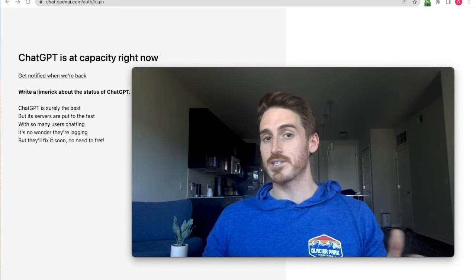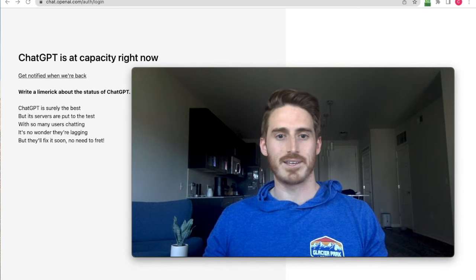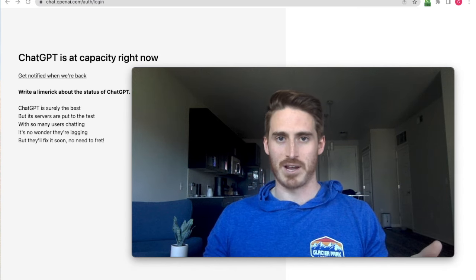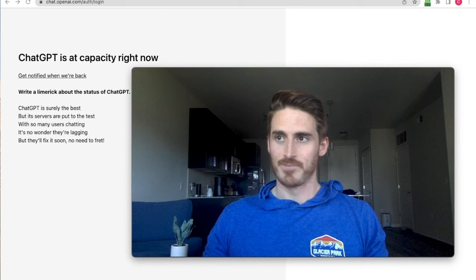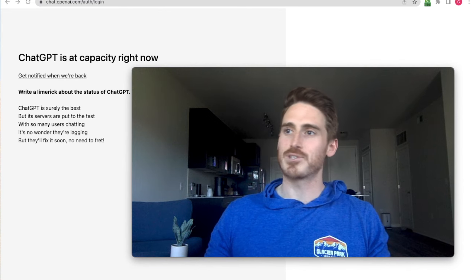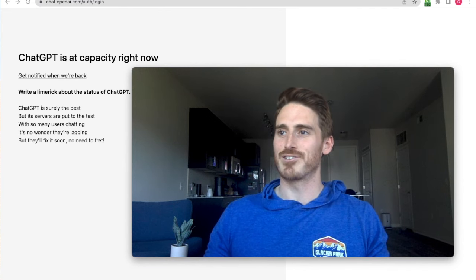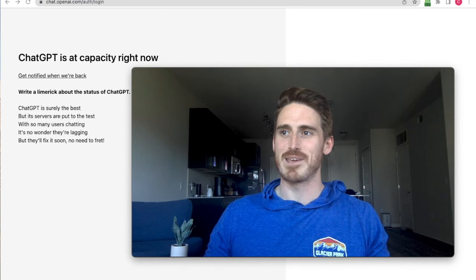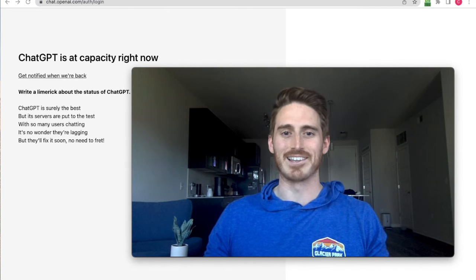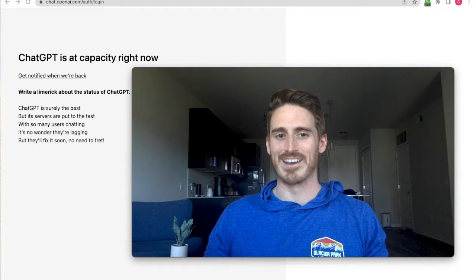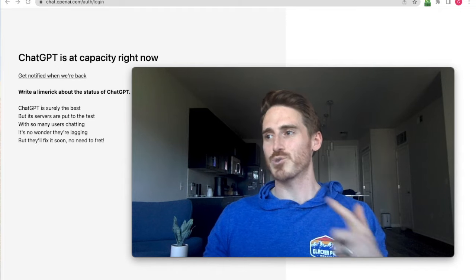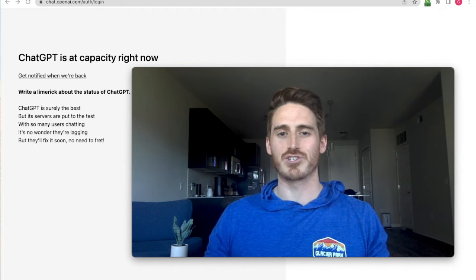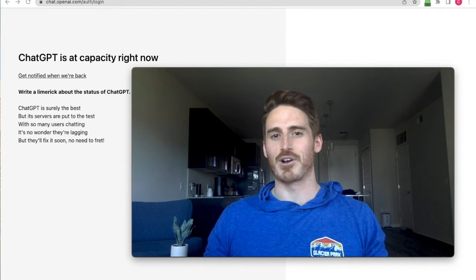If your business has been struggling lately, then you've got to try this out. And I promise you don't have to worry about ChatGPT being at capacity like you see on my screen. I'm just going to swap over to a screen share and I'll show you what I'm talking about.